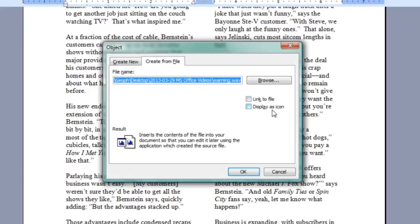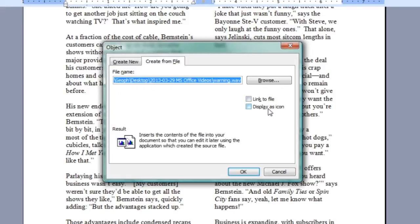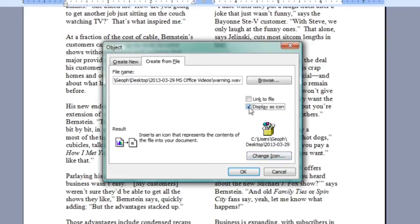You have Link to File and Display as Icon. If you click Display as Icon, you can actually choose the icon that is displayed in your Microsoft Word document. There's a default one there. And, of course, if I don't click that, it's going to be displayed as whatever application on the user's system can use that object.